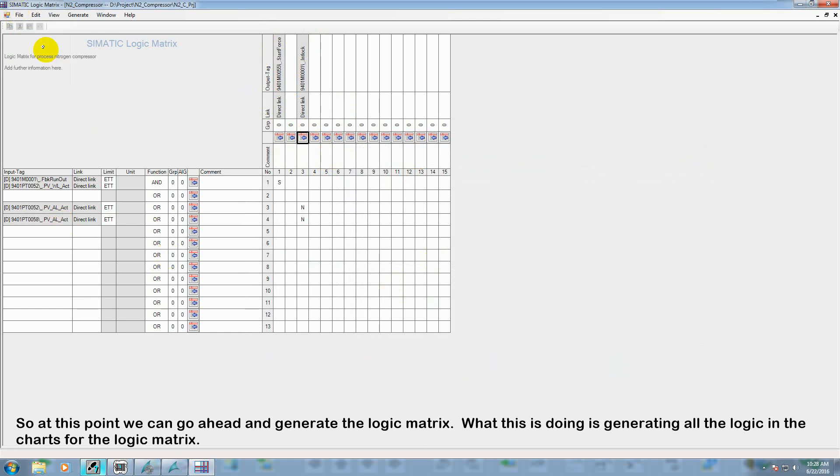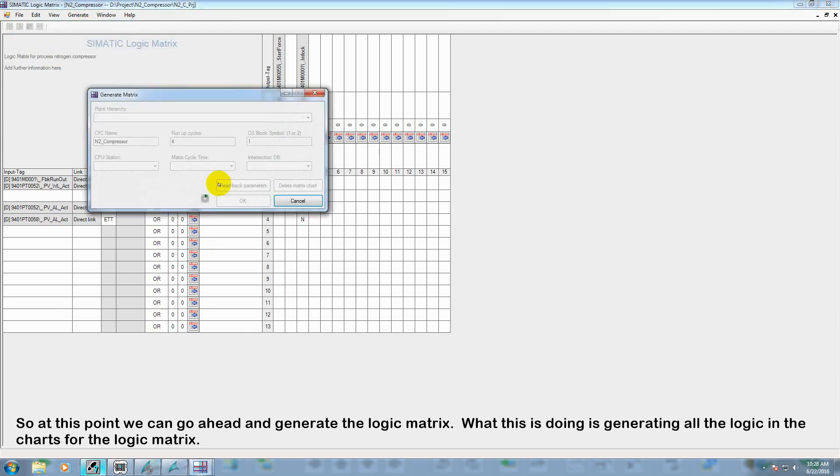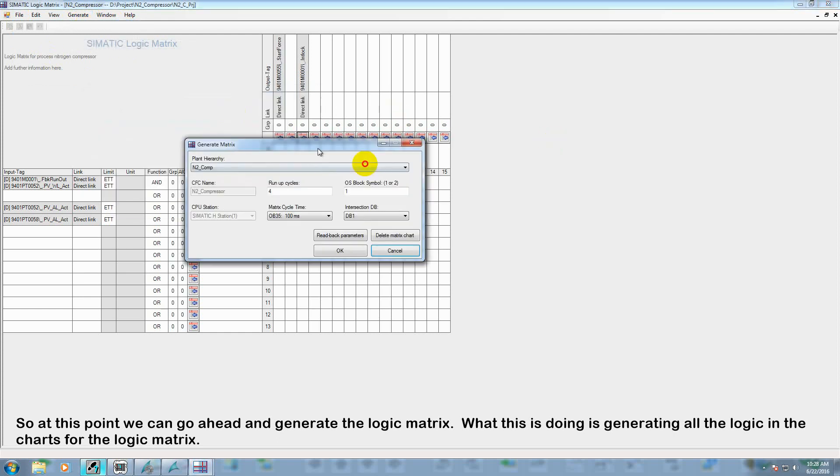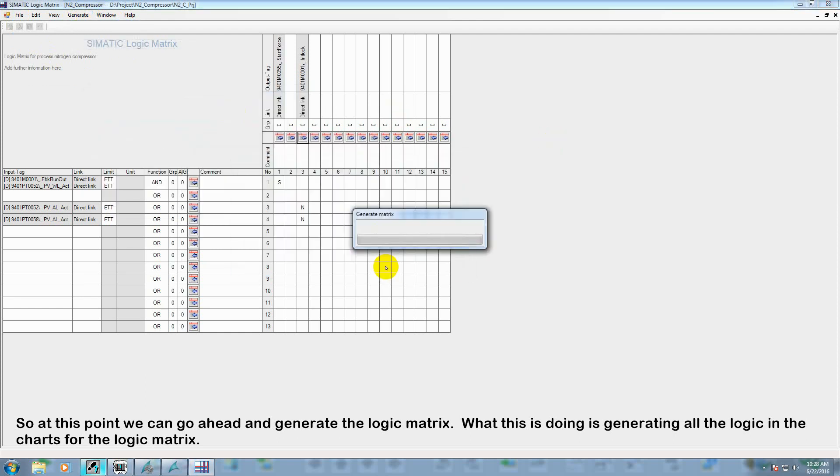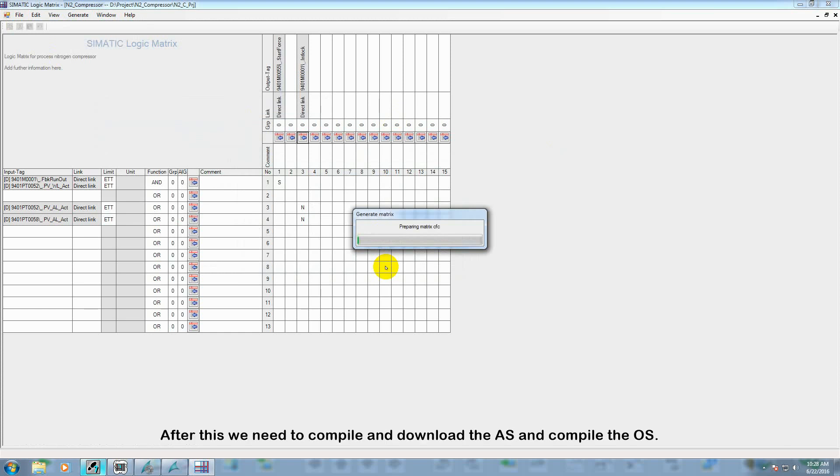So at this point, we can go ahead and generate the logic matrix. What this is doing is generating all the logic in the charts for the logic matrix. After this, we need to compile and download the AS and compile the OS.